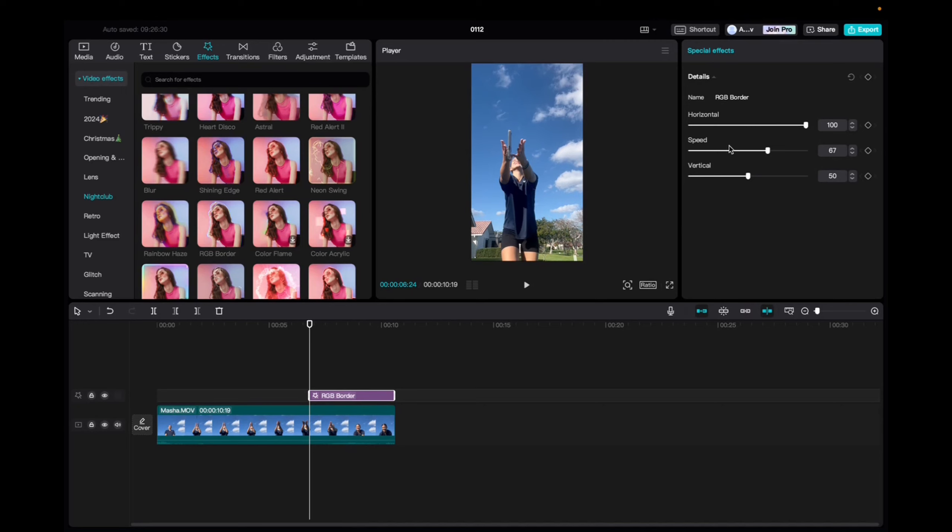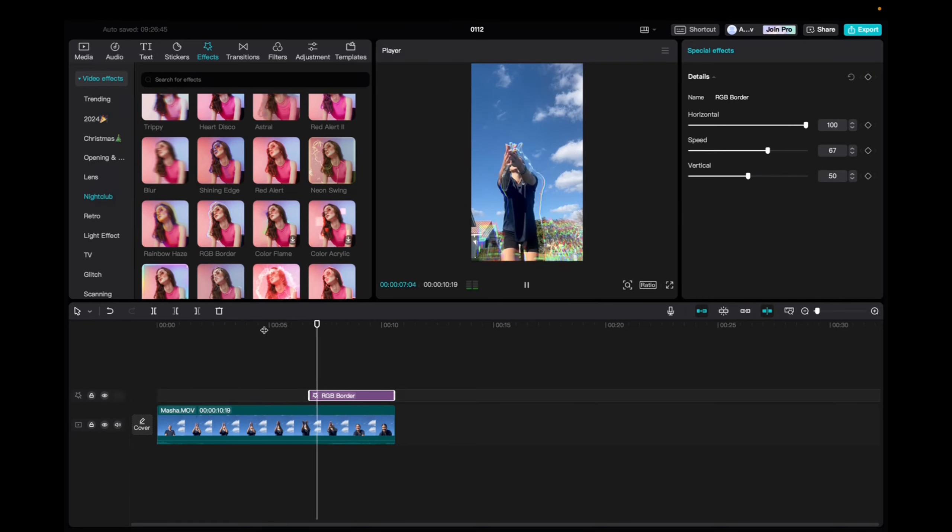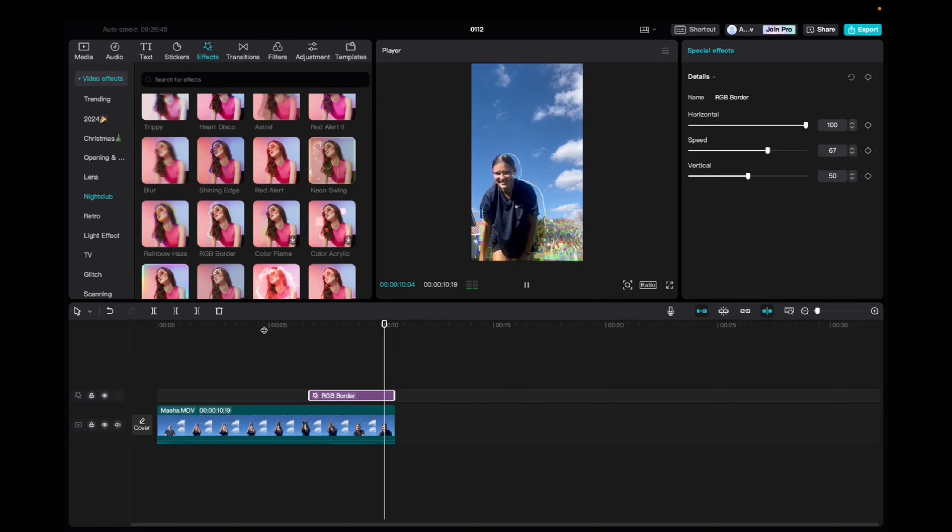And then we can go up to the special effects tab with the effect highlighted and mess with the horizontal speed and vertical of the effect. And also add keyframes. We have a video on that as well. So let's take a look.